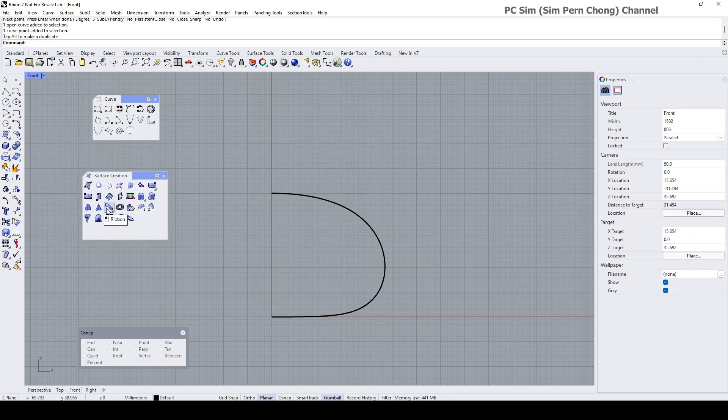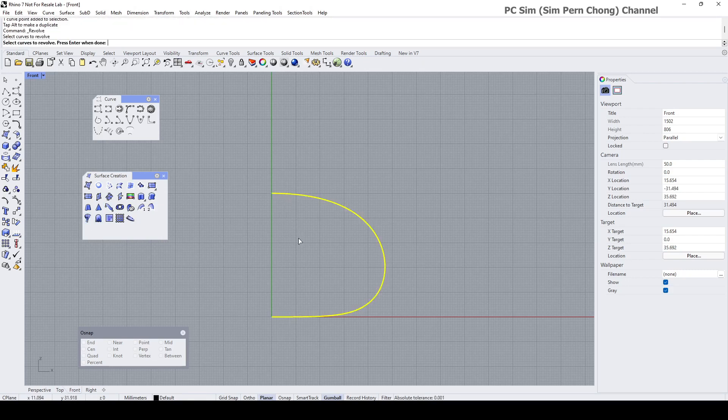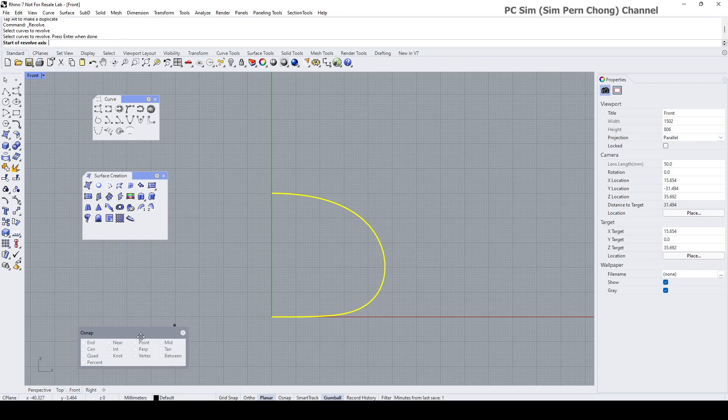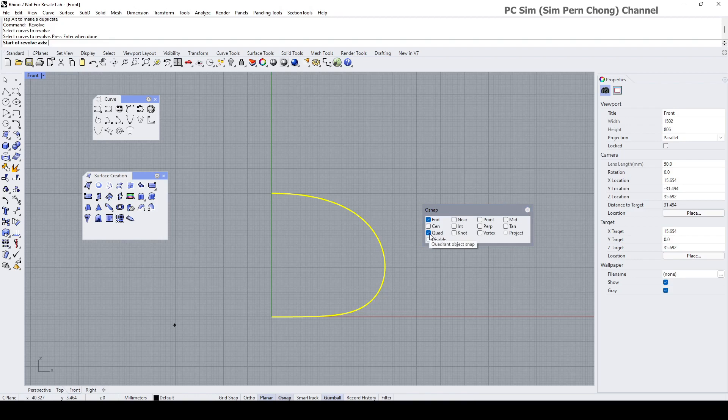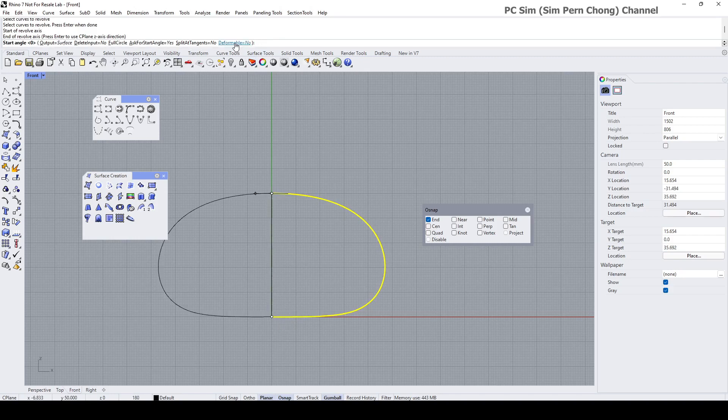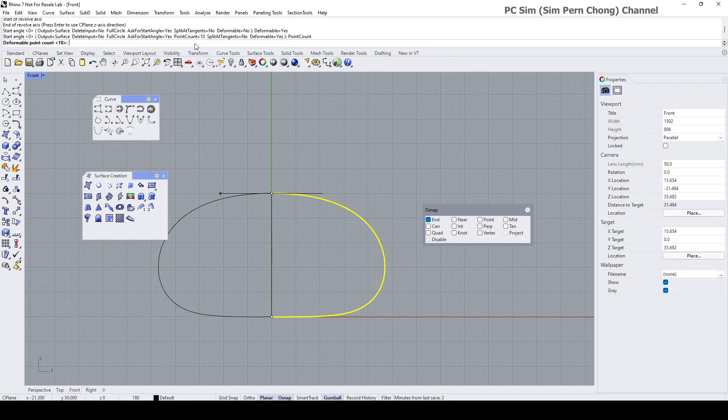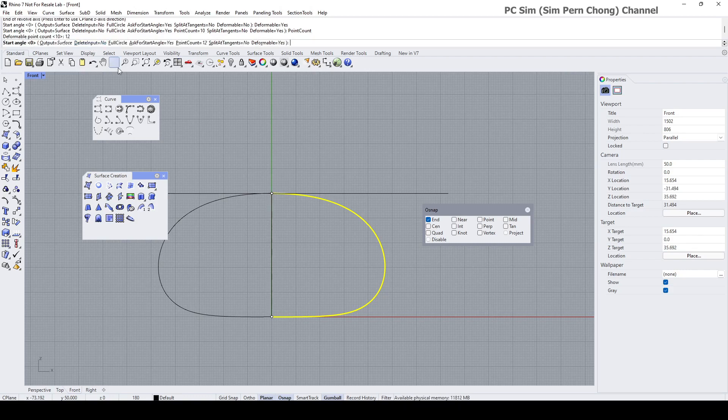And now, let's do the revolve. Clicking on revolve. Select the curve. Start of revolve axis. Ensure that the end snap is turned on. Start axis. End of revolve axis. And you need to set the deformable to yes so that we can manipulate the control points to deform the shape better. Enter. And click on the point count to establish the number of rows of control points. So let's set it to something like five.